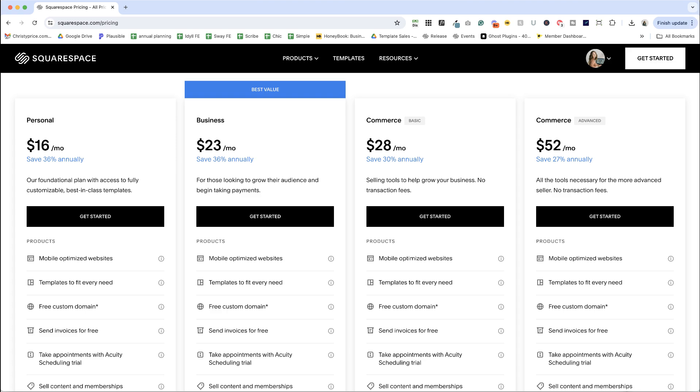And just to note, these are obviously in US dollars. So if you are paying in a different currency, these prices may vary.